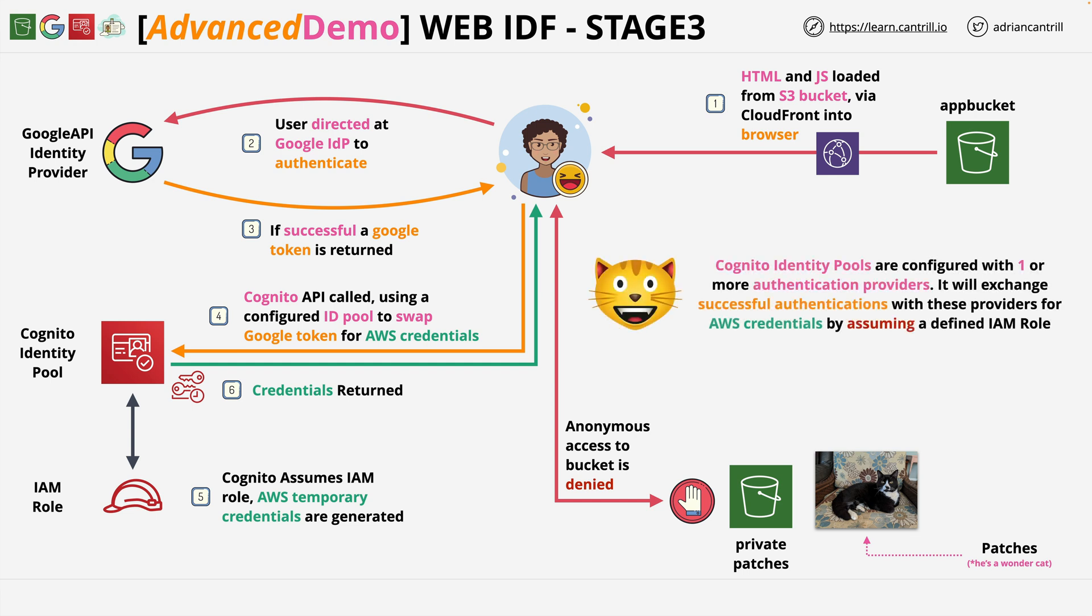Cognito Identity Pools need to be configured with one or more authentication providers. Once configured, it will exchange successful authentications with these providers for AWS credentials. This is done by assuming an IAM role, and that's what you're going to configure in this stage of the demo series.